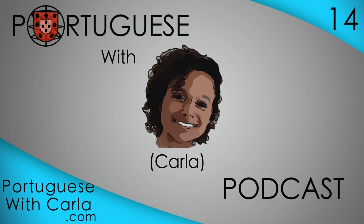Hello, good afternoon, morning, evening. Whatever time it is for you. If, as usual, you want to go to the notes for this podcast, then head over to portuguesewithcarla.com slash podcast 14. That is right.